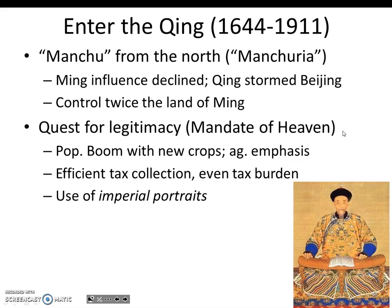For example, Emperor Kangxi oversaw a population boom with the planting of American crops like potatoes and maize in areas previously marginal for agriculture. The population surpassed 400 million by 1800 — for comparison, the U.S. population was about 330 million as of 2020. Agriculture and the land were viewed as sources of wealth according to Confucianism, so this success was seen as validation of their respect for traditions. The next emperor after Kangxi took the Confucian emphasis on empiricism further by ordering a thorough census of all landholders.